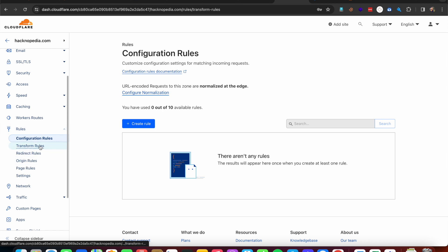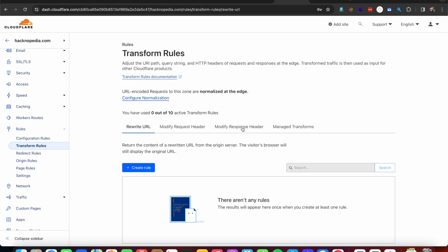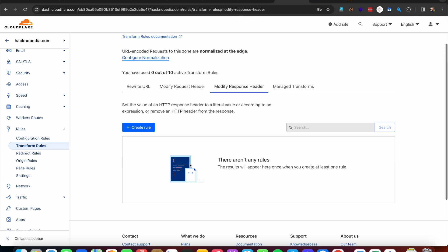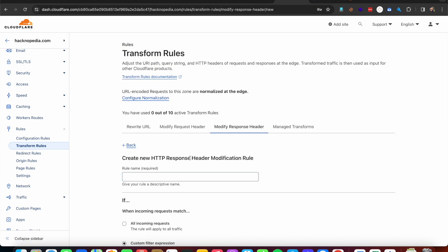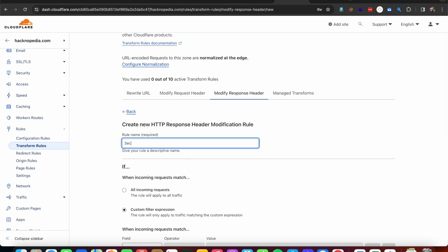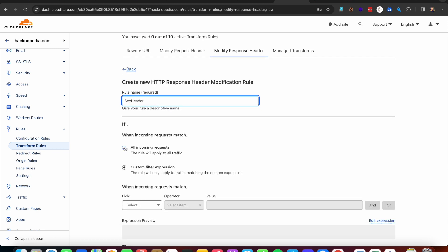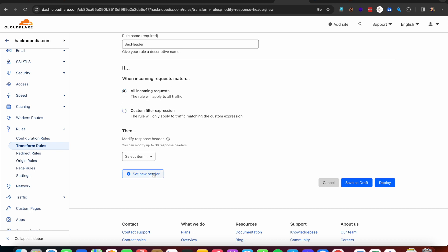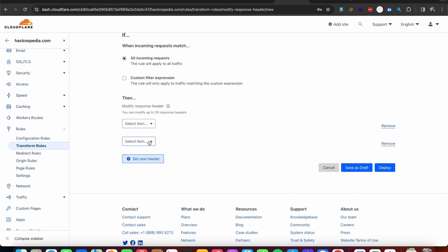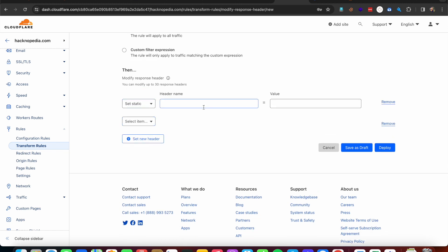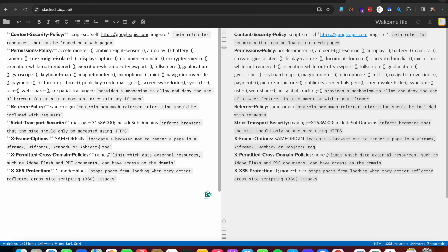I'm navigating to Rules, then Transform Rules, then Modify Response Headers. I'm creating a new response header rule — naming it 'sec header' — and applying it to all incoming requests. Then I'll set a new static header. Let's implement these security headers, starting with X-Frame-Options first.